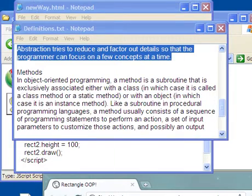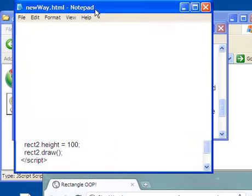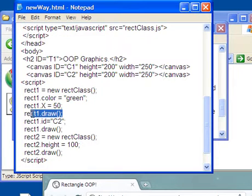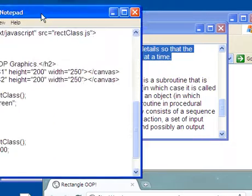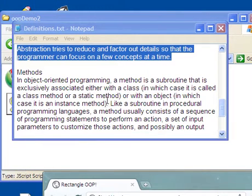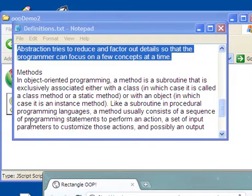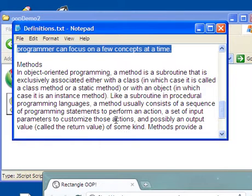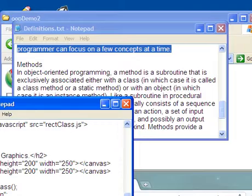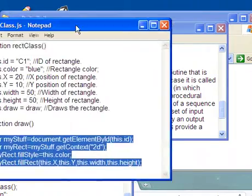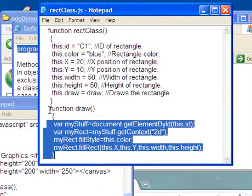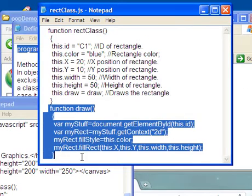When I use that method over here, here I use the method right here, it's now an object method. All right. So like a subroutine in procedural programming language, a method usually consists of a sequence of programming statements to perform an action, or a set of input parameters to customize these actions, and possibly an output value called return value. So it usually consists of a sequence of code to do something. And that's exactly what this method here does. It consists of a sequence of code in order for something to happen.